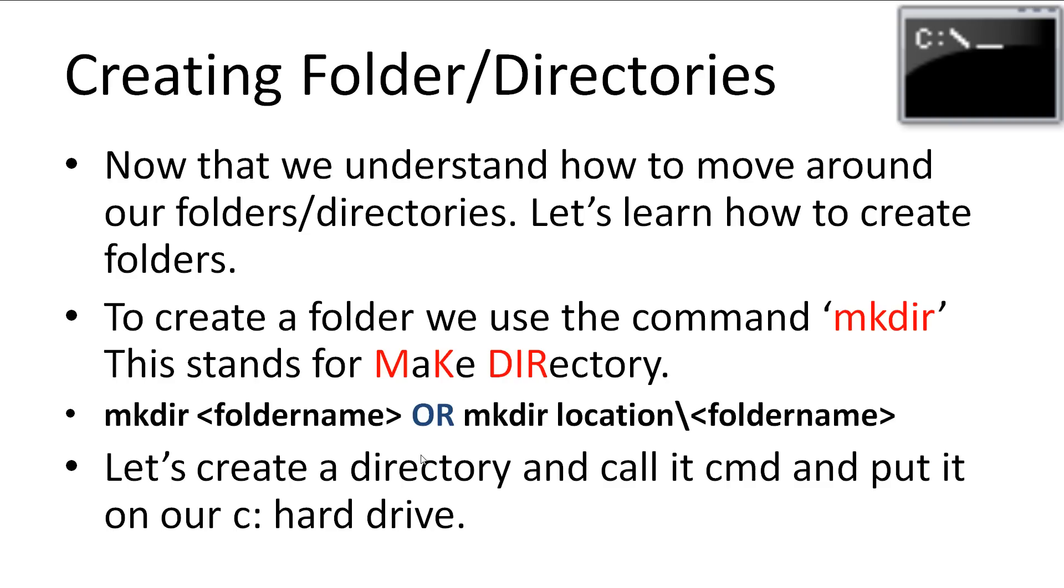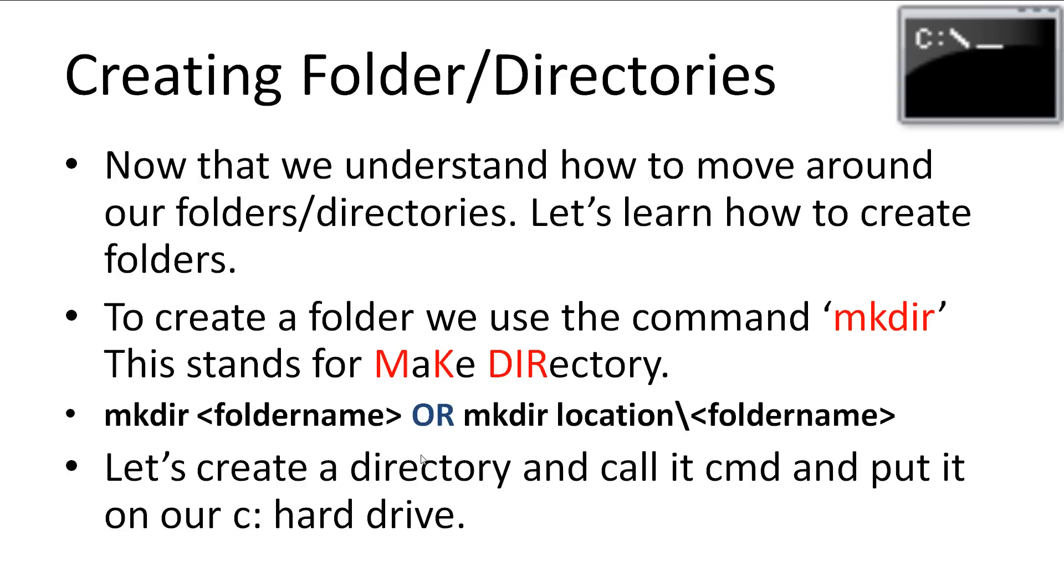Now that we understand how to move around our folders, let's learn how to create folders. Creating folders is done with the mkdir command, which stands for make directory. The command follows the pattern mkdir and then a folder name, or we can create a folder inside another directory by specifying the directory backslash the folder name. Let's give this a shot and create a directory called CMD and put it in our C hard drive. We will use this folder for our practice from now on.